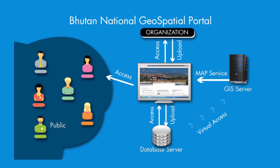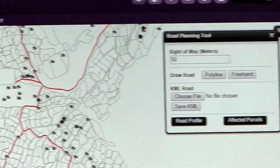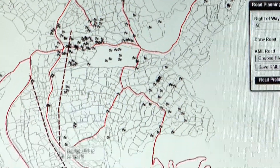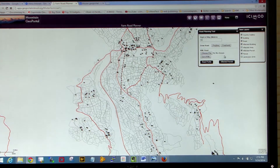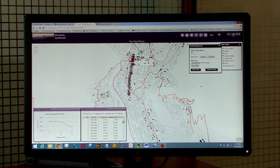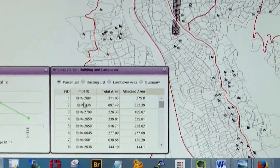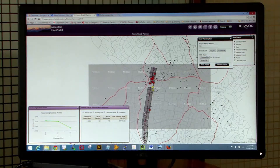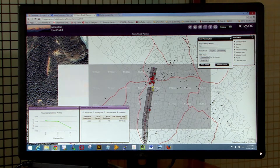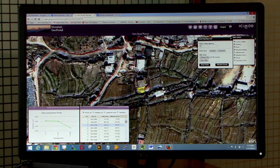The Portal has basic tools that support the planning and decision-making process. For example, the Portal can provide tools for quick assessment of impact, such as the area of individual land parcels and the land cover types, and the number of buildings that are affected from planning new development activities.